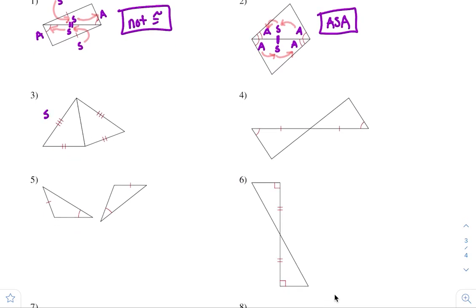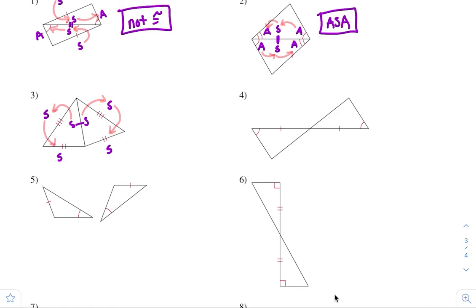Number three. This side is congruent to this one, this side is congruent to this one, and that side is congruent to itself. Check the pathways — you can choose any pathway as long as you're consistent with both. First tick mark going to the third tick mark, and the third tick mark to the second tick mark. Check the other side: first tick mark to the third tick mark, and the third tick mark to the other tick mark. They are the same. So this is congruent by side, side, side.